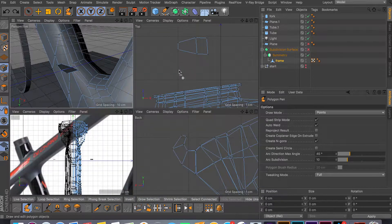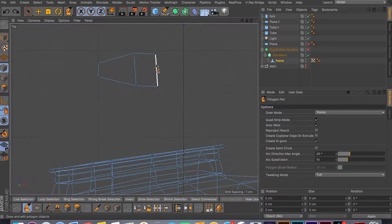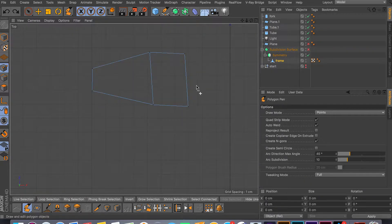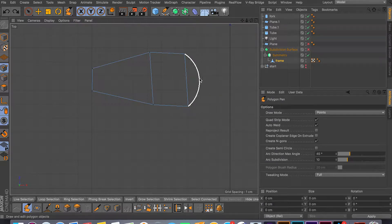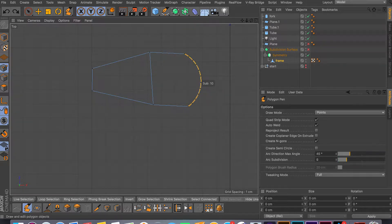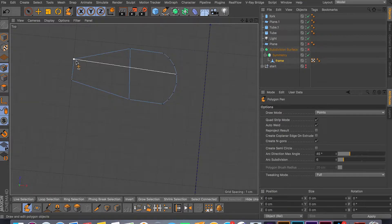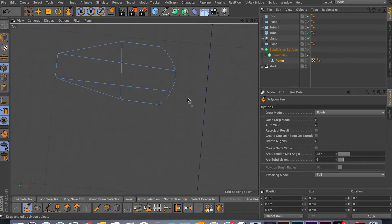One more feature I forgot to mention: if you go back to your top view, you can do rounding on your edges. Hold command shift and hover over an edge and it will show a rounding preview. Then left click and drag left or right — that controls the subdivision count, meaning how many subdivisions you want on your rounding. You can apply this to any edge and you'll get a rounded edge. You can also connect different points kind of like a knife tool.